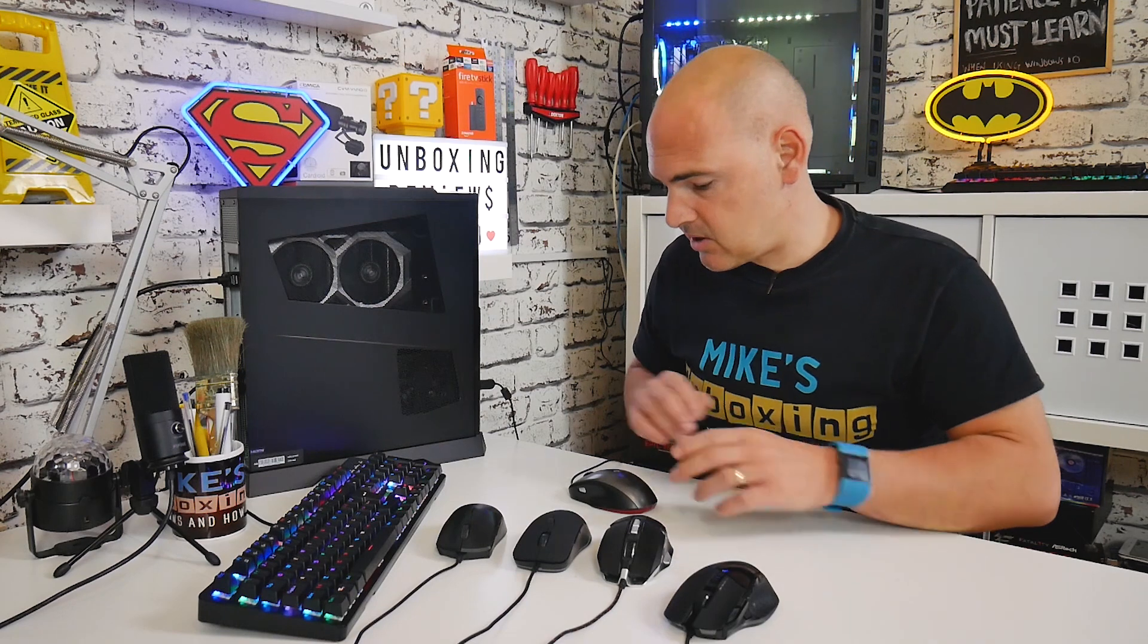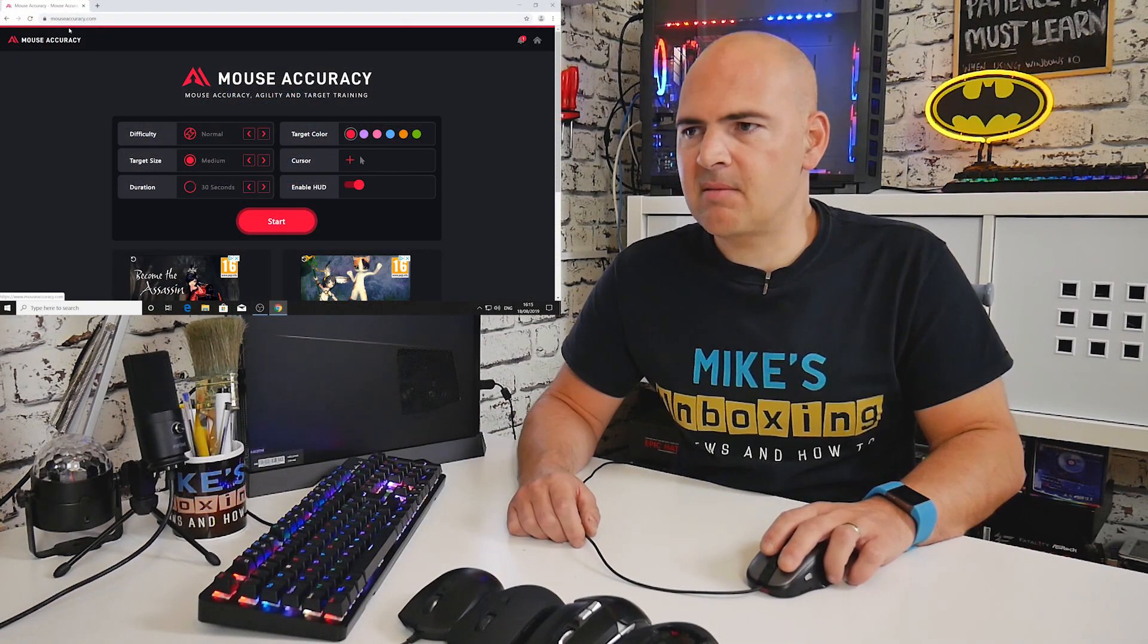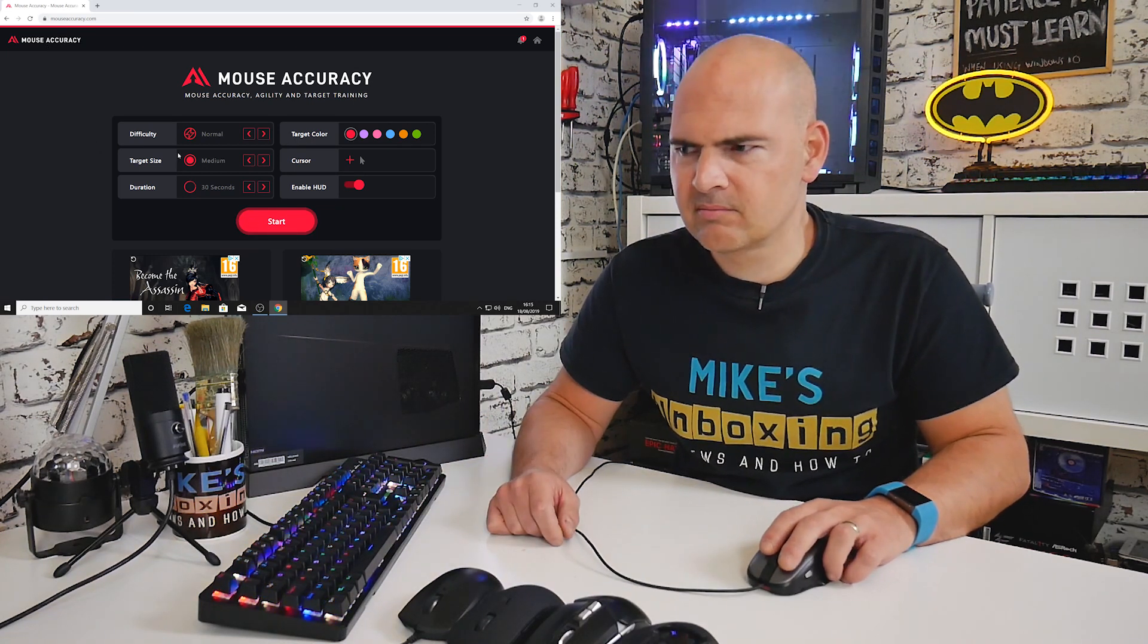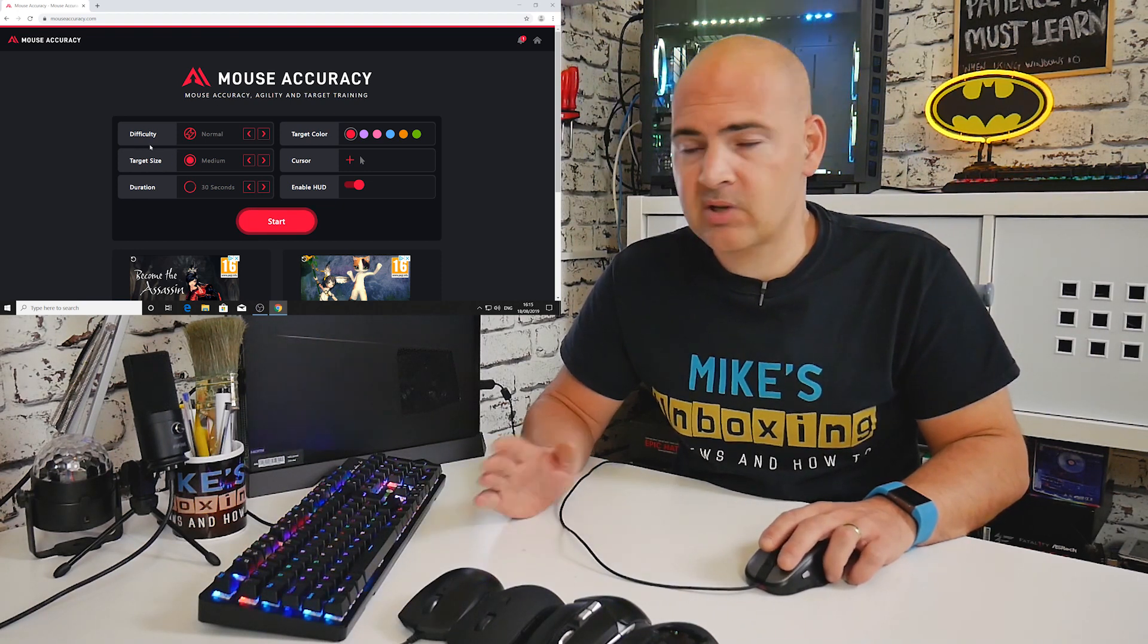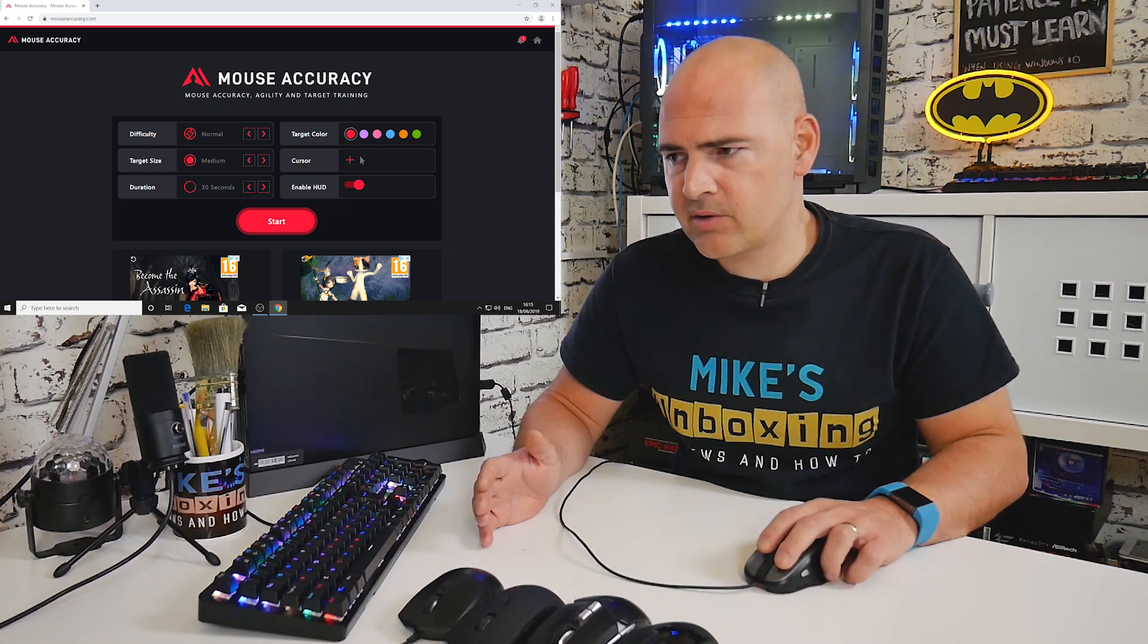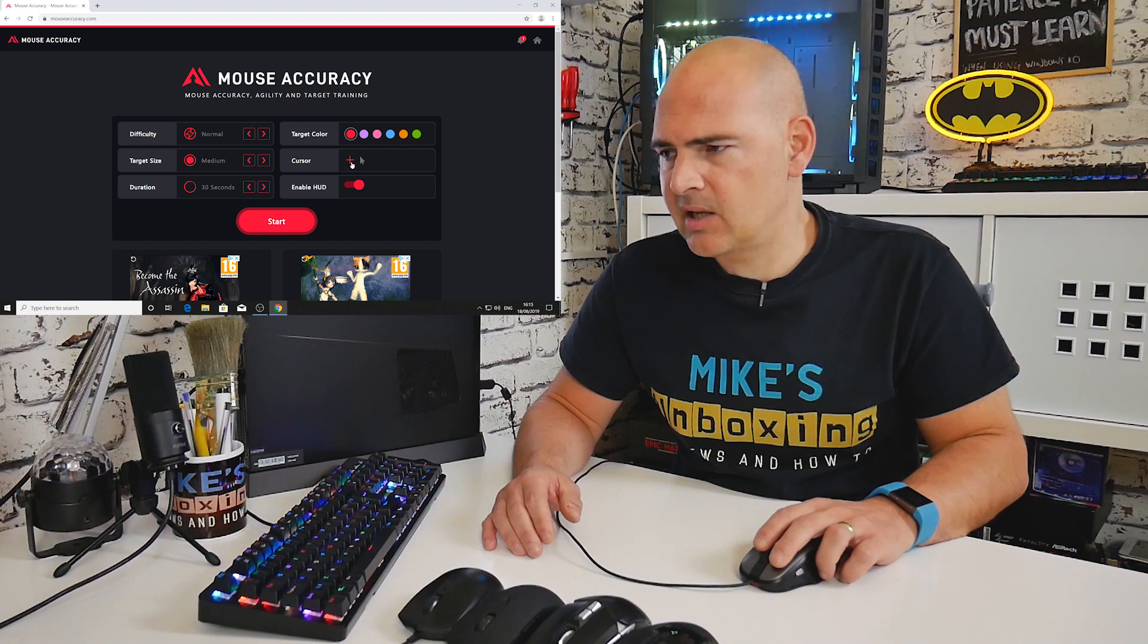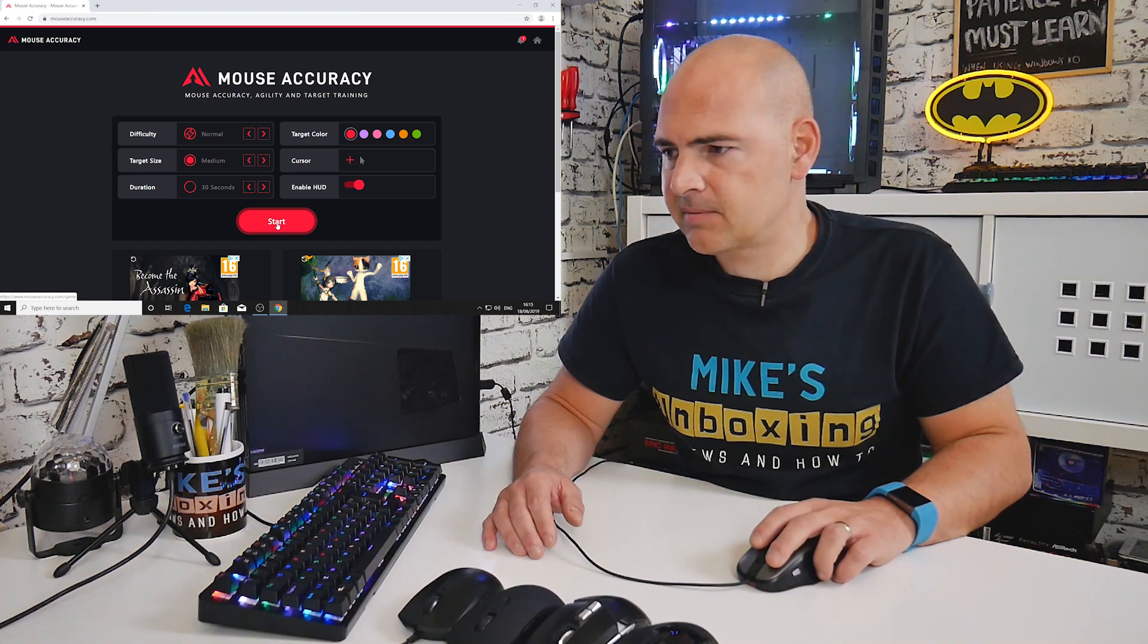We're not going to be using any of the side buttons in this accuracy test, so the left-handed/right-handed thing shouldn't come into it. I'm going to be recording this in OBS so you can actually see what's going on and see the results as they pop up. Best thing to do is get straight into it. First one I'm going to do, being that this one's plugged in already, is the Sidewinder X3. So let's start up the OBS recorder. Here we are in the mouse accuracy test at mouseaccuracy.com. Difficulty normal, target size medium, duration 30 seconds, color target red, cursor is the crosshair, and we'll enable the HUD. Let's click on start.